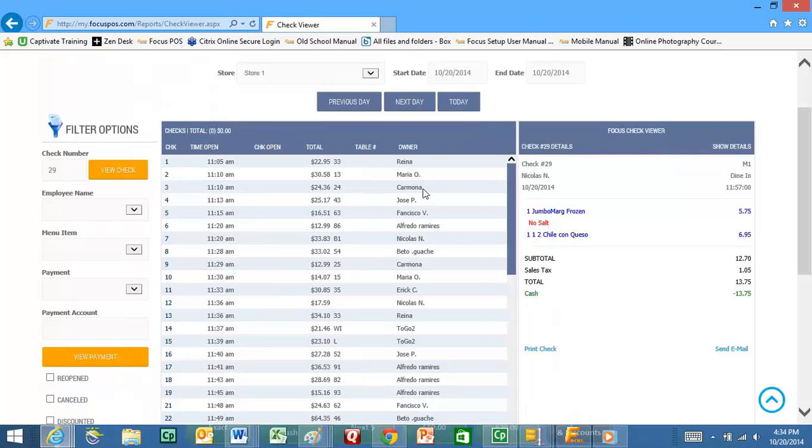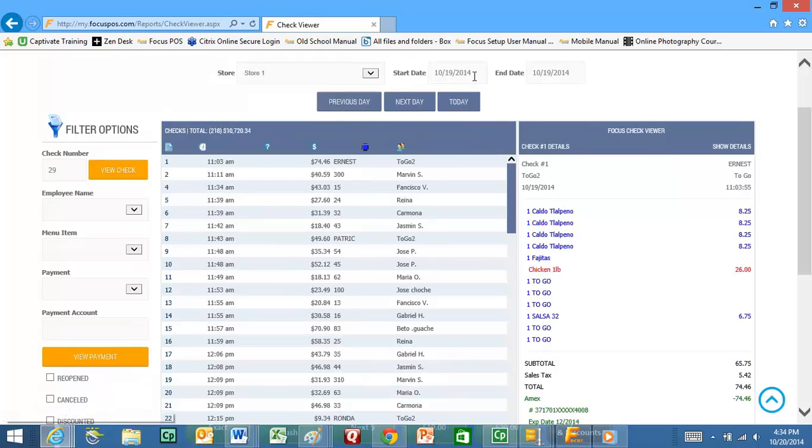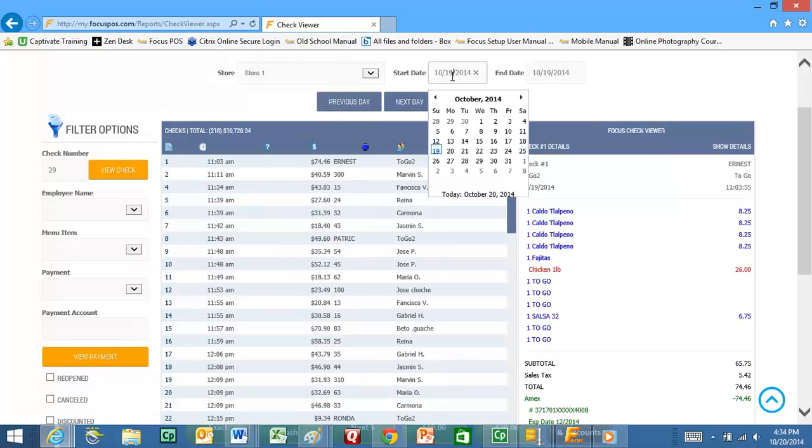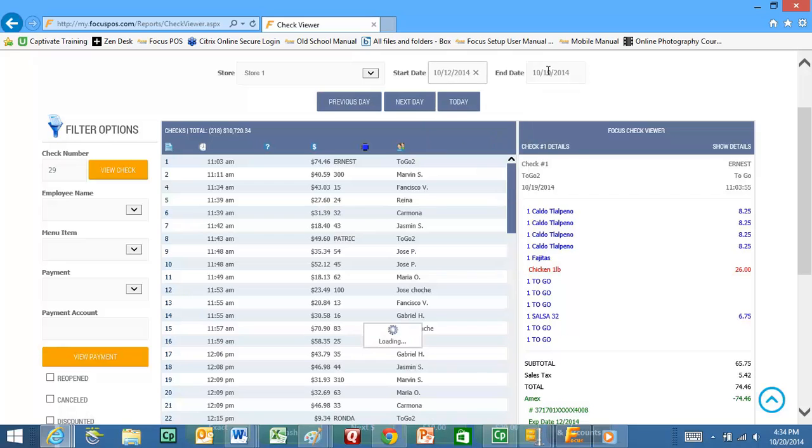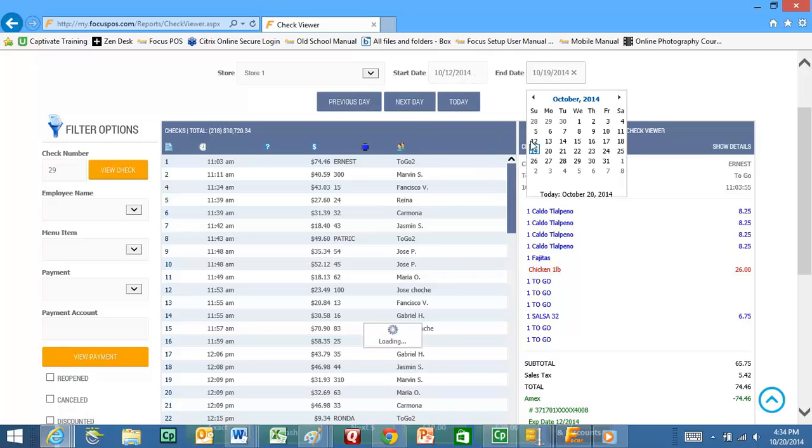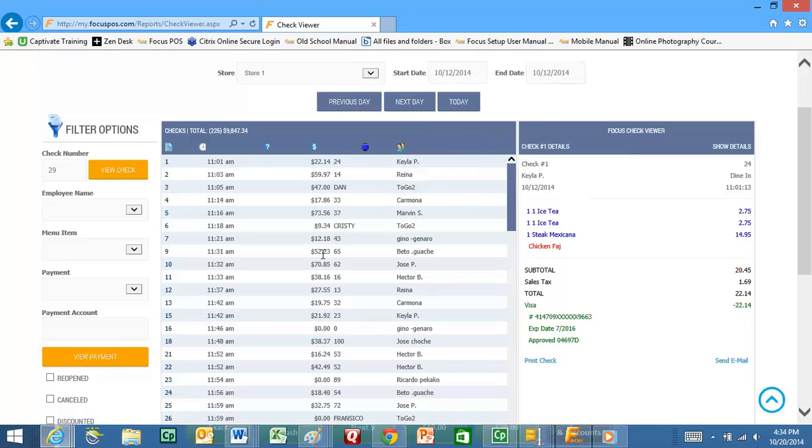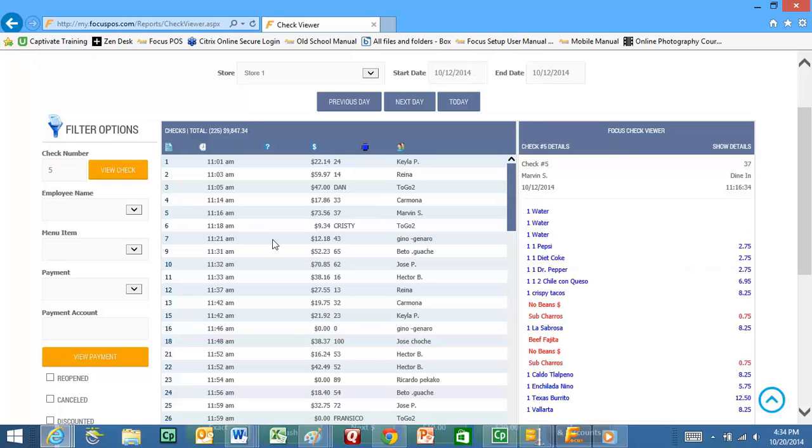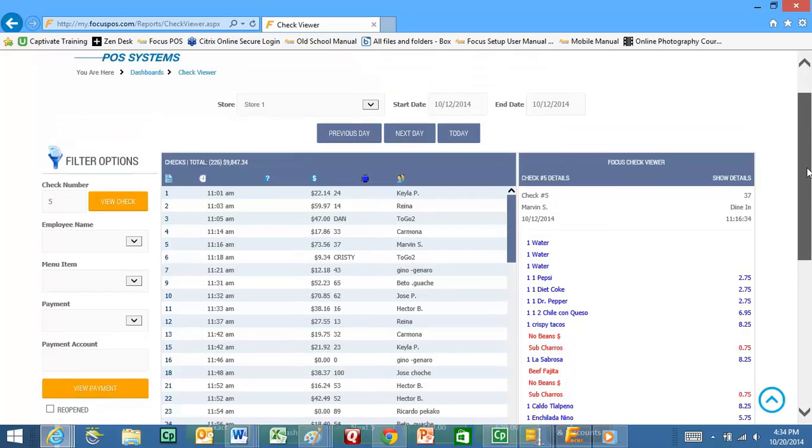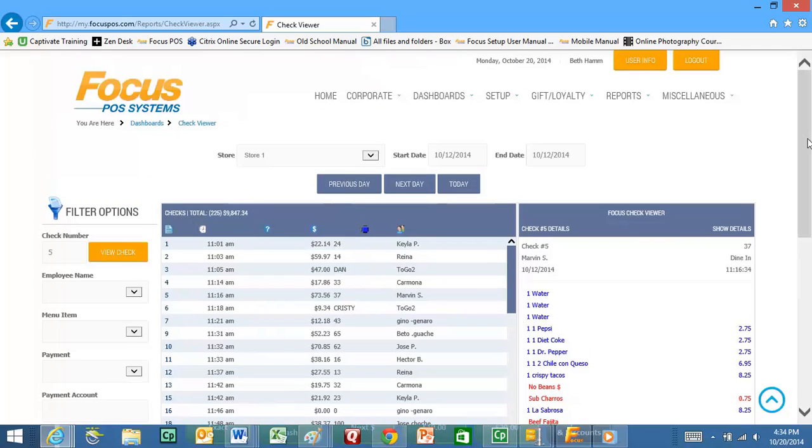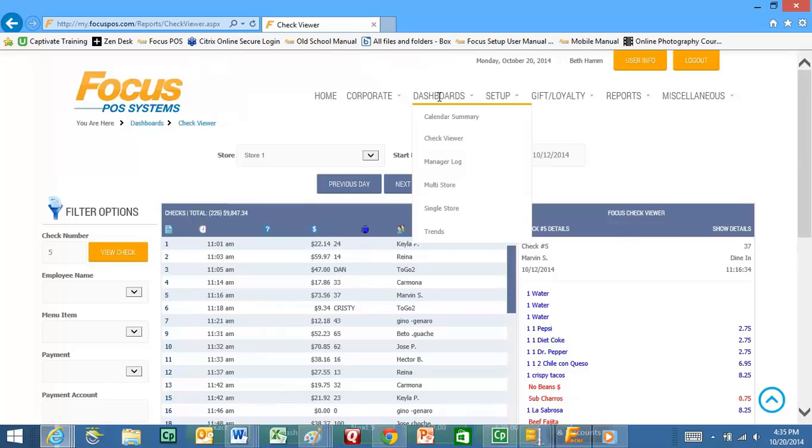And I can look at yesterday's as well. I can select the date range and look at the date range. If I want to look at the 12th I can go ahead and select the 12th and look at those checks. This is giving you the same power as the back office of Focus but it's allowing you to have it from anywhere at any time. It's keeping you from being dependent on trying to remote into your system if there's an internet connection issue or if you don't have a back office and you have to wait for a terminal to be available. You no longer have to do that. Now you can just go to my.focuspos.com and have access to all your information.